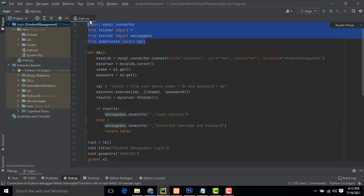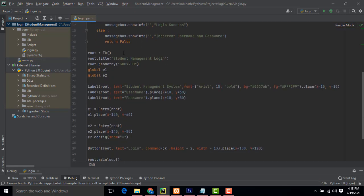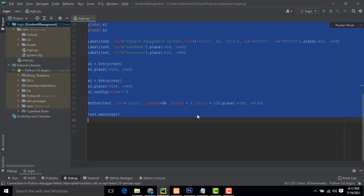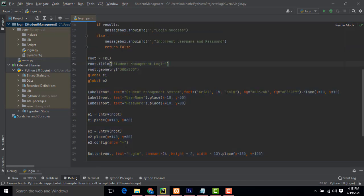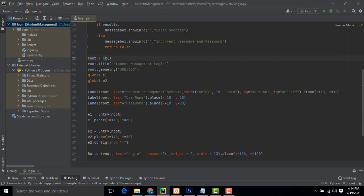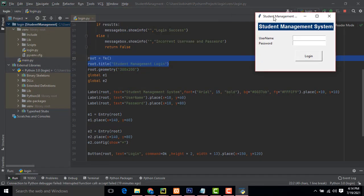Now looking at the code — I have designed the form. This is a simple design. This is the heading of the Student Management Login. I have defined the size and set up the root Tkinter window. Let me execute the program — this is the user interface of the login form.